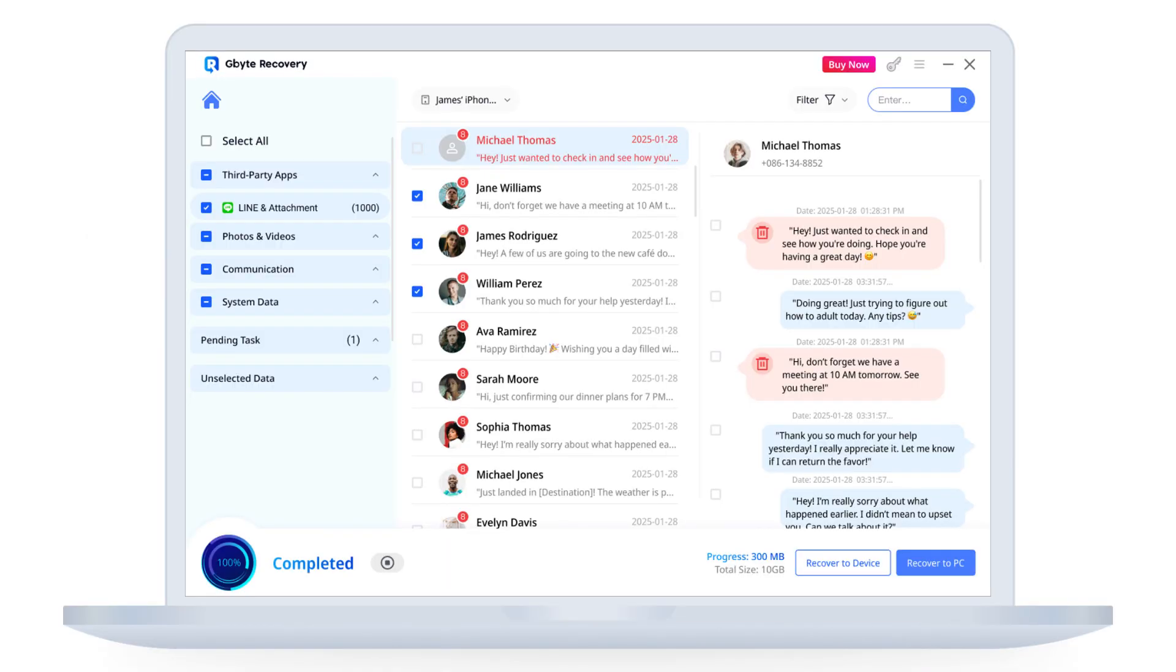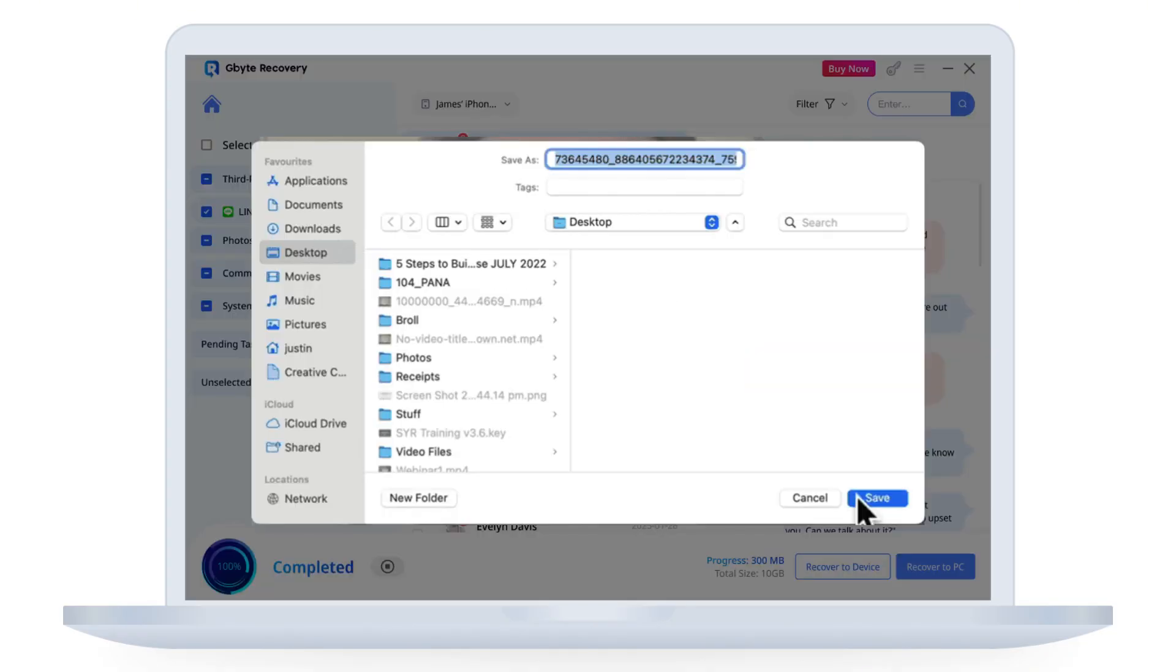If you are certain you have found the deleted data you need, select it and click Recover to PC. The recovery is now complete.